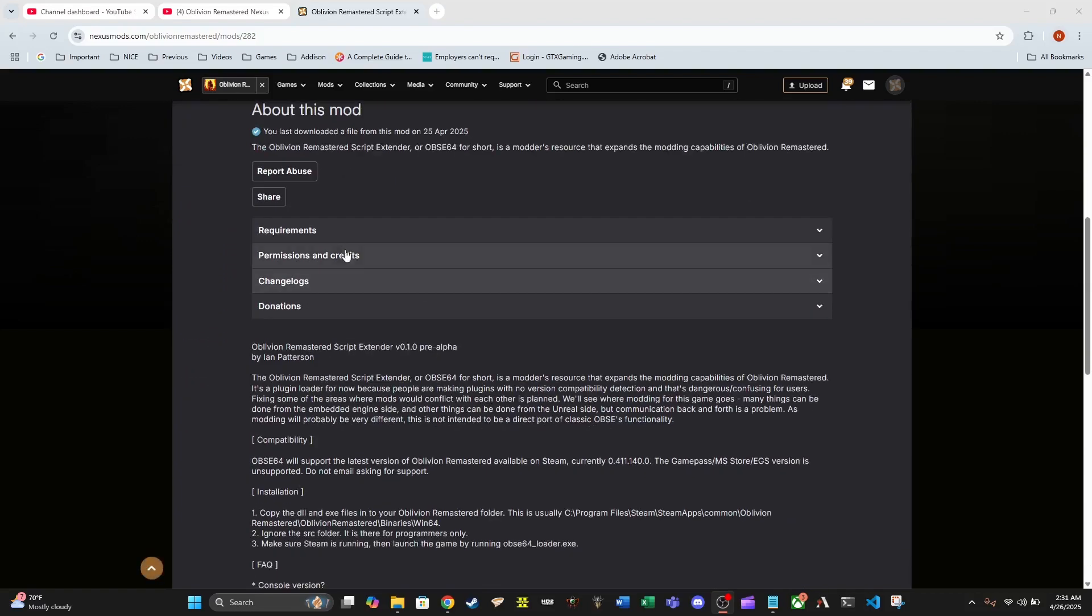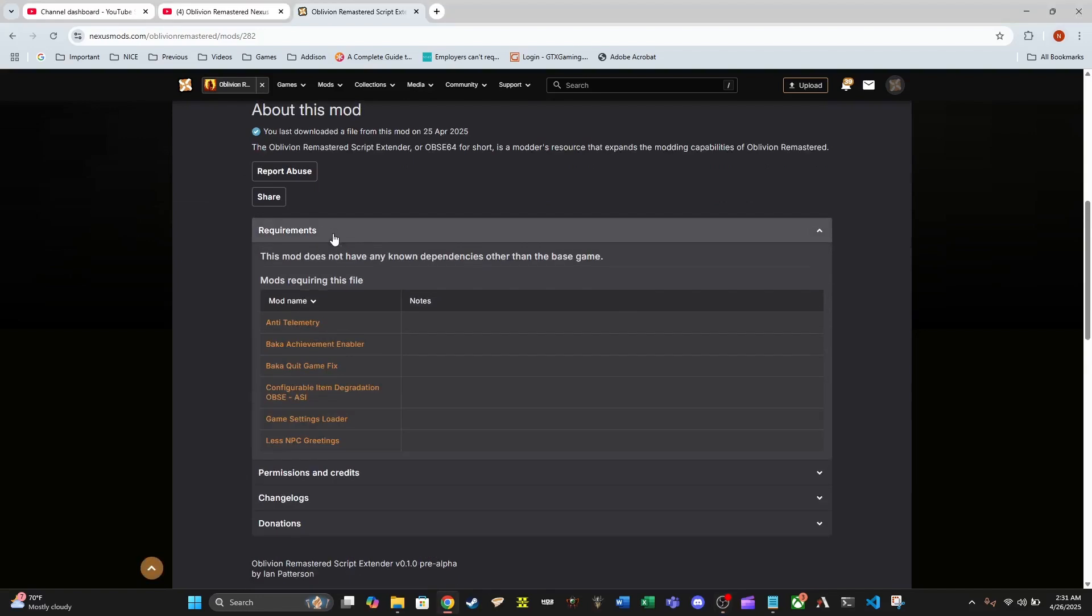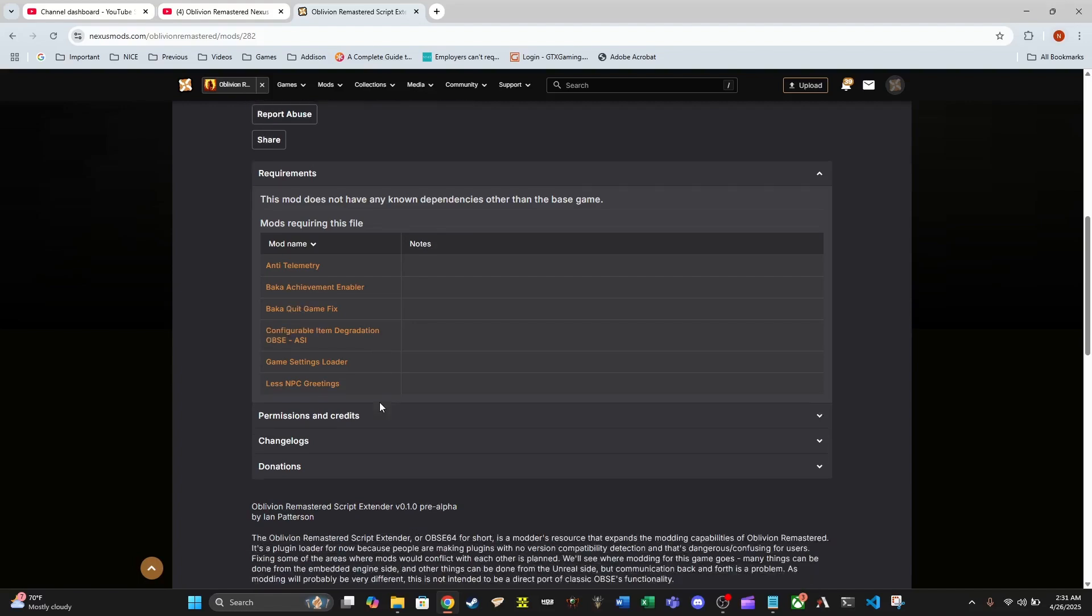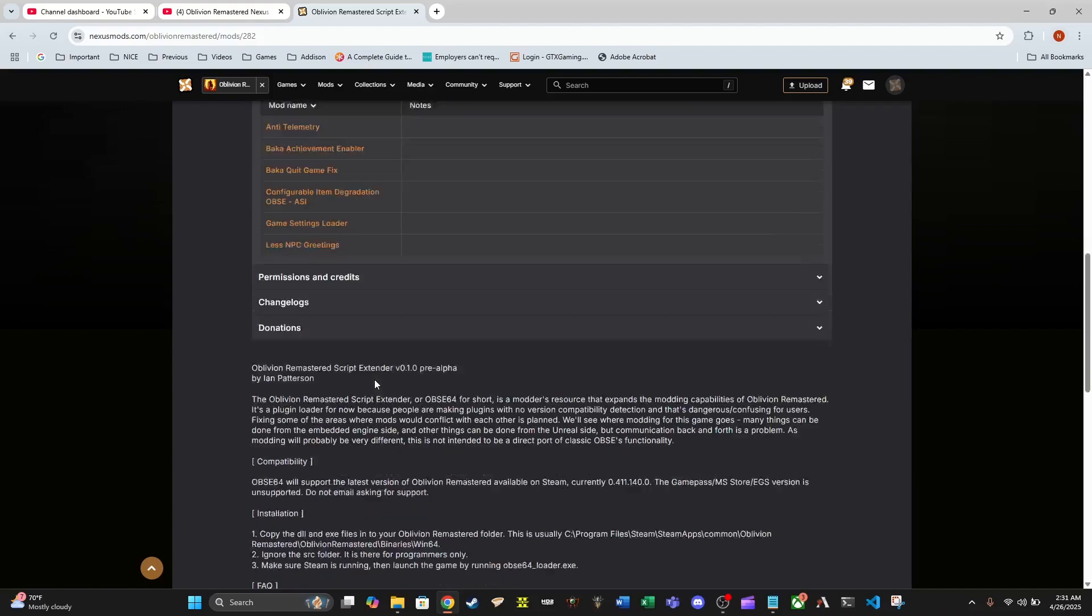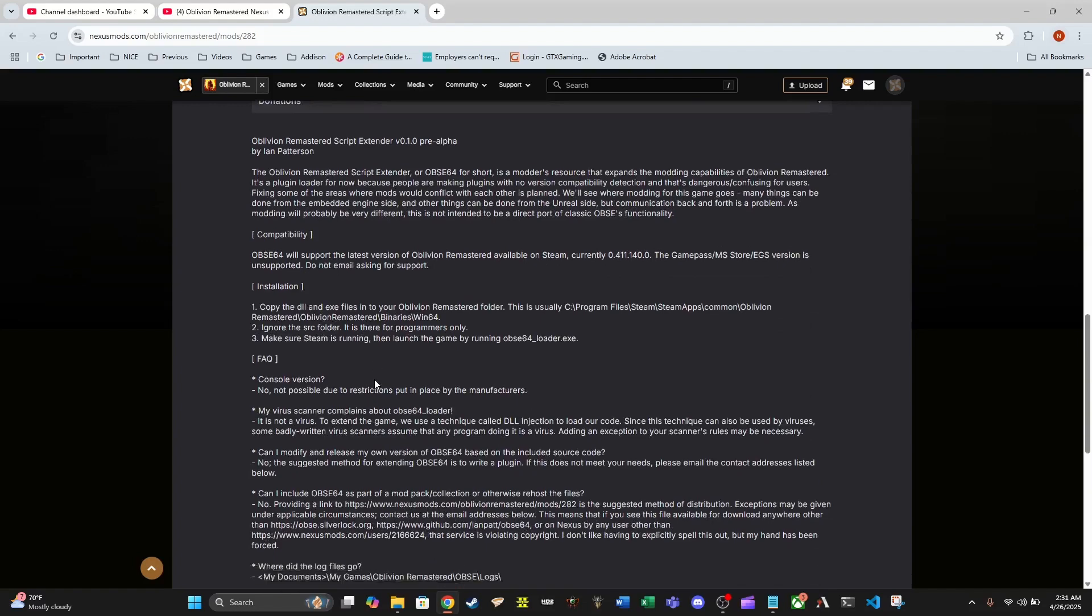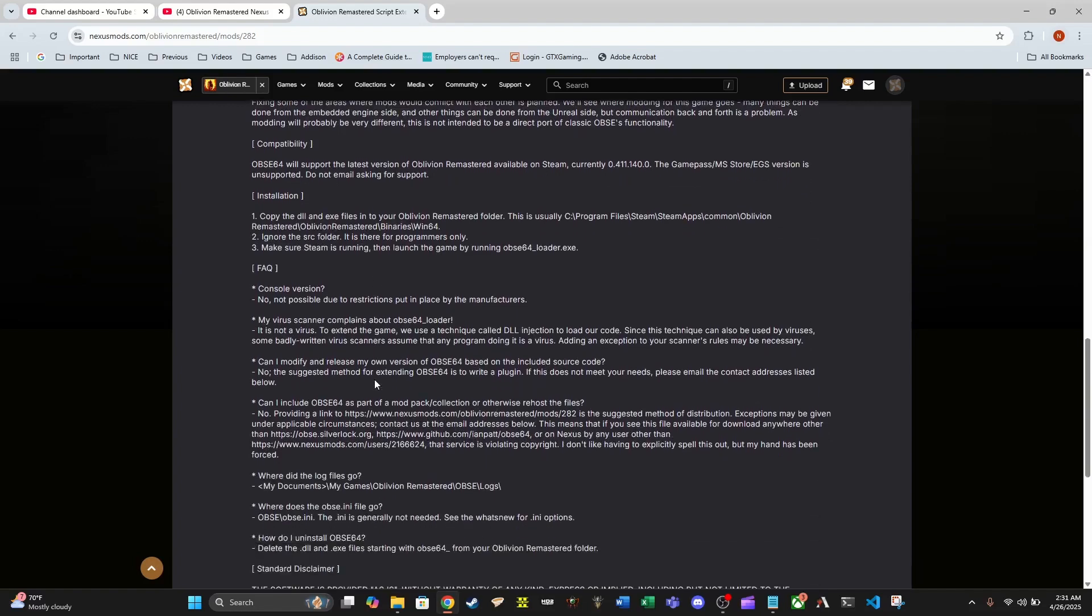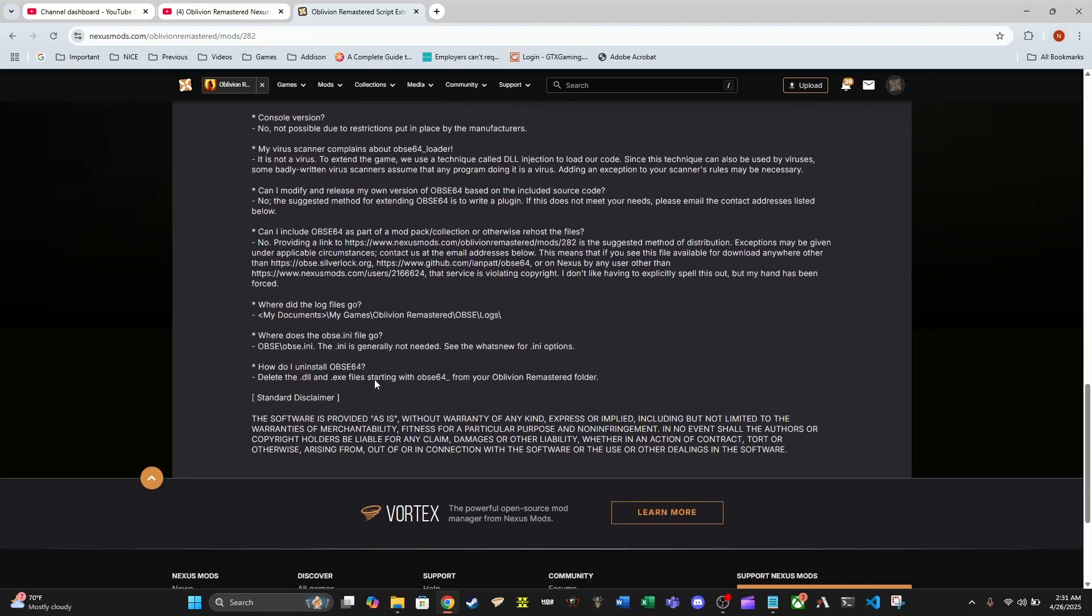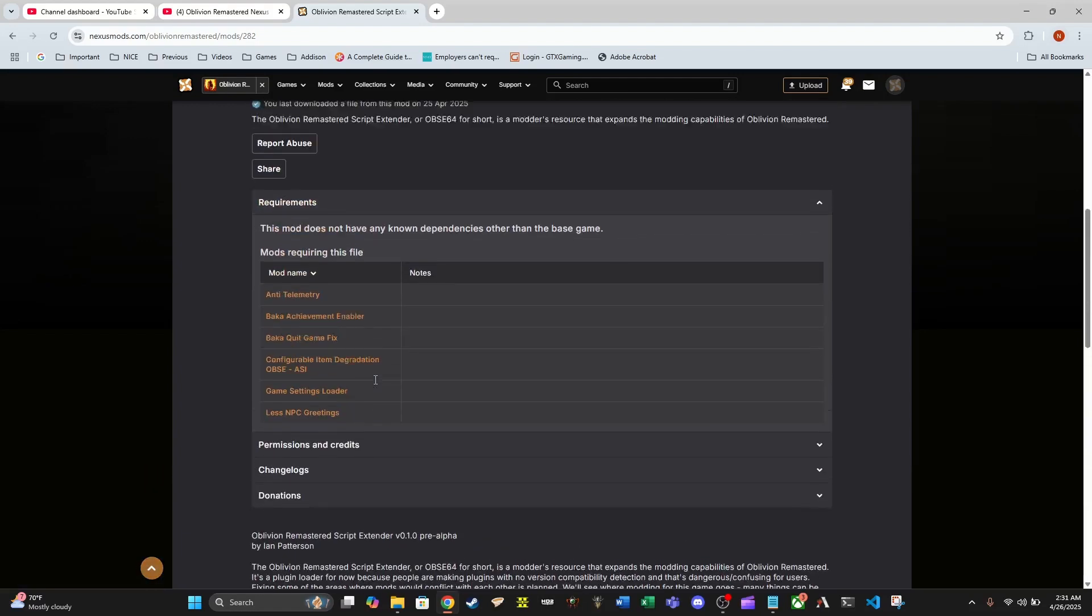If we look here at requirements, mods already requiring this file - we've got six things already. I imagine this list is going to expand into the hundreds by the end of the life cycle of this game, probably for many years to come.